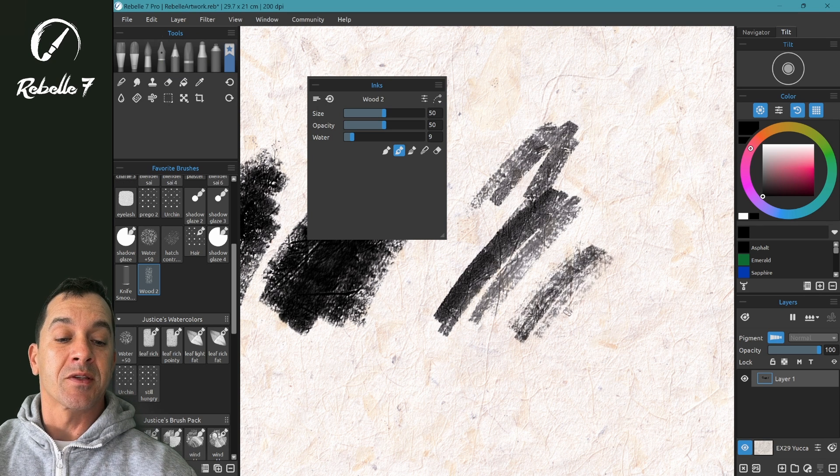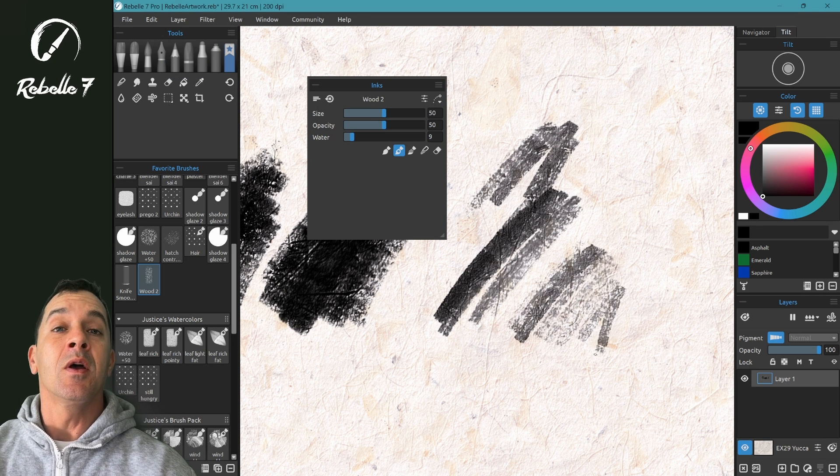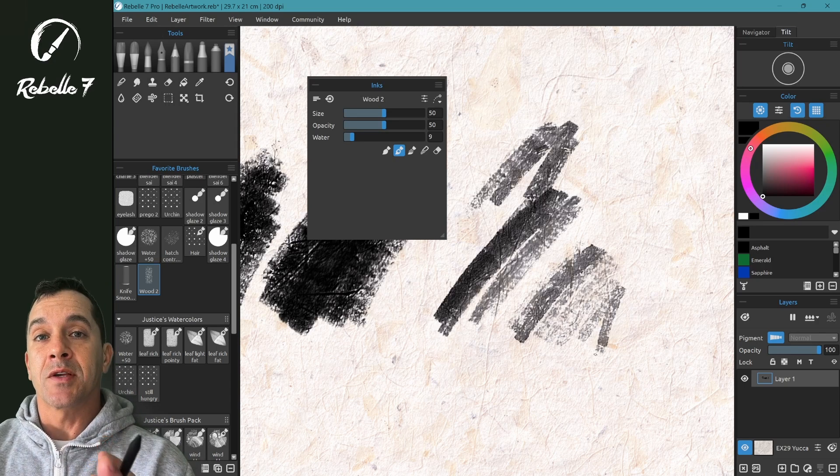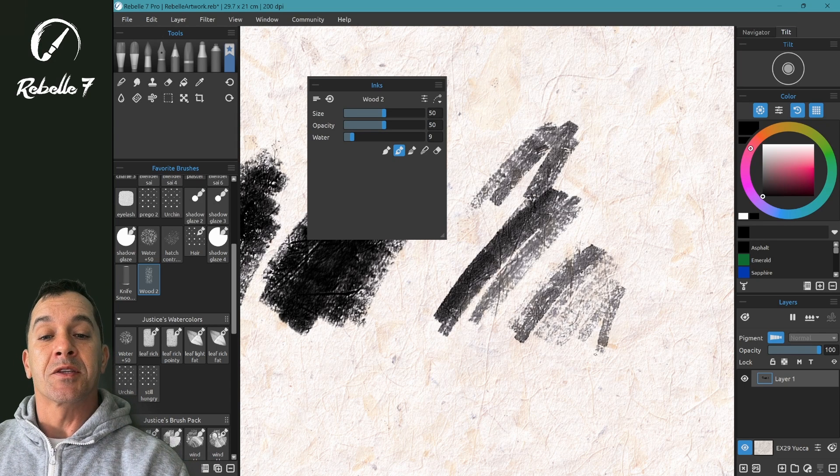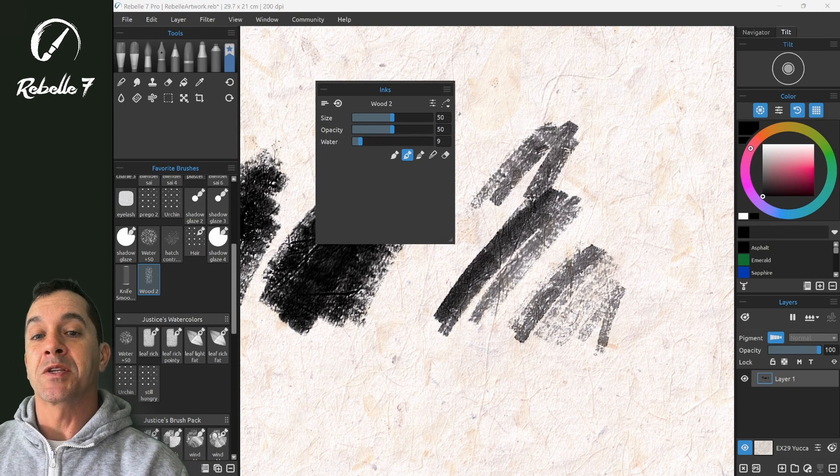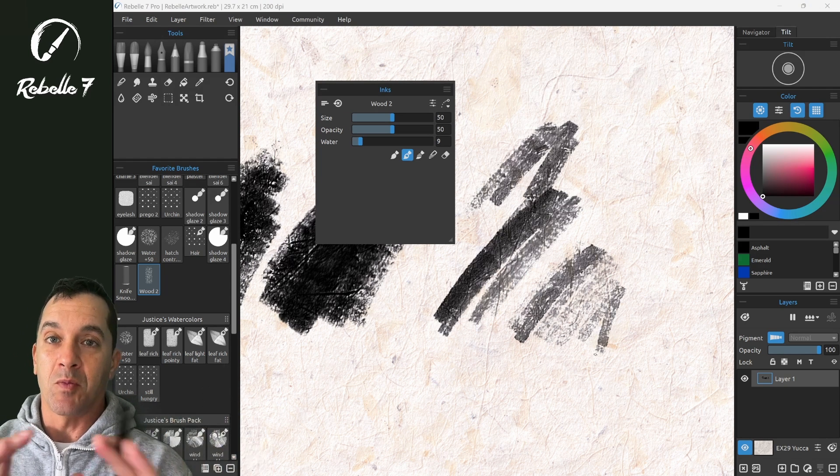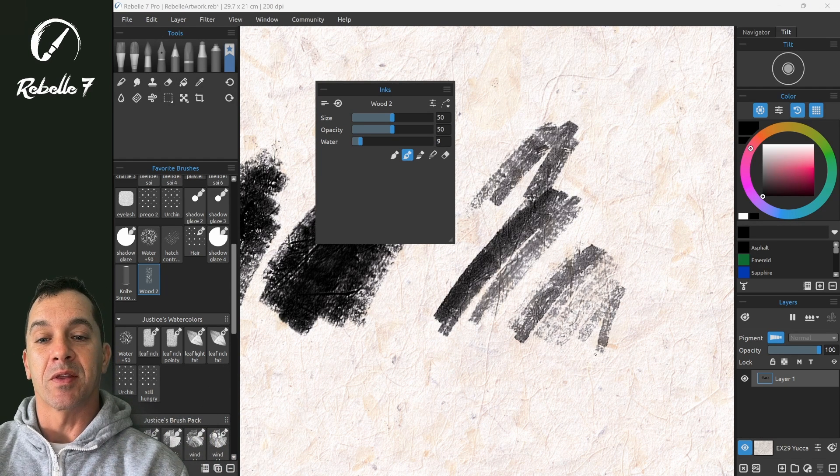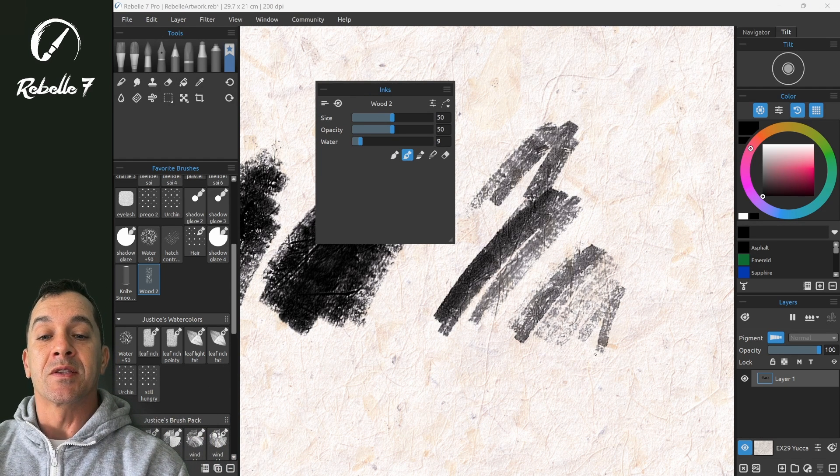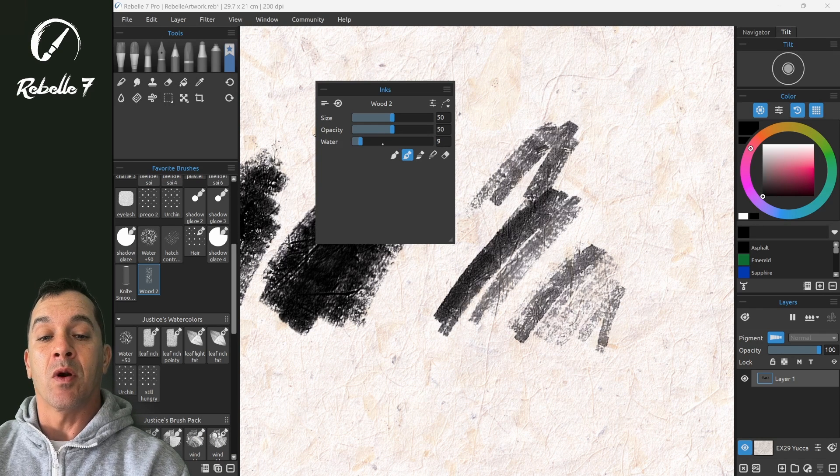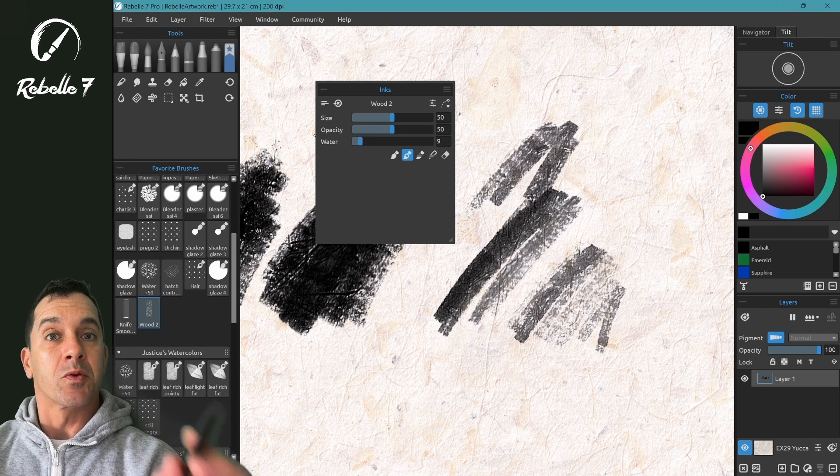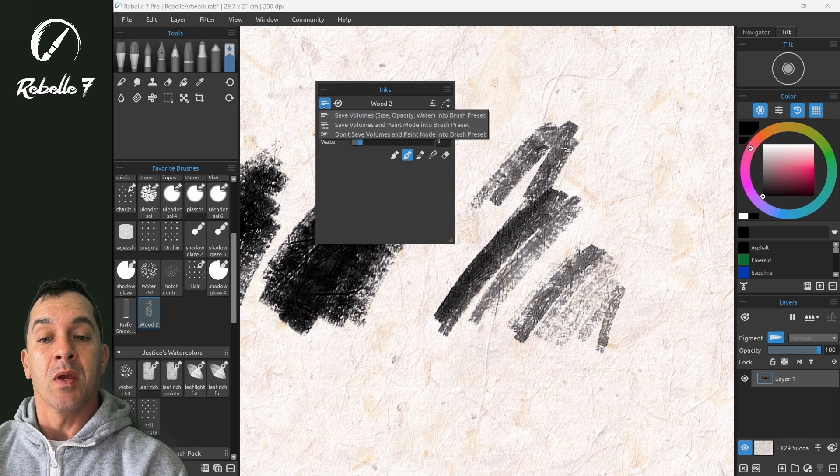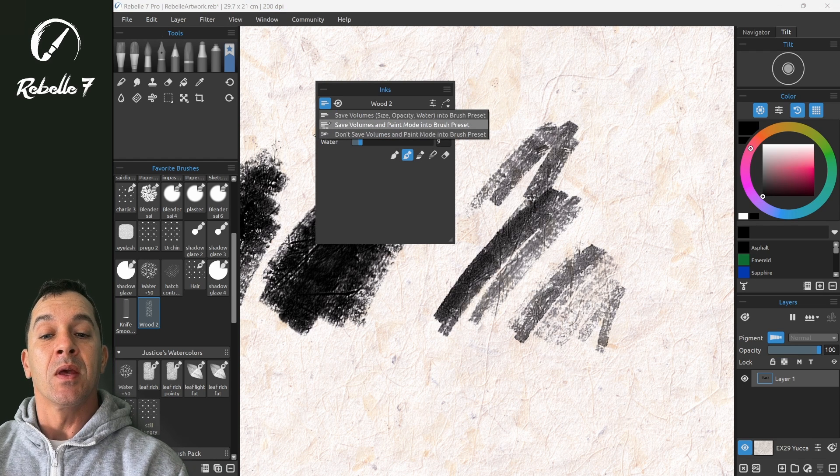Now, if this starting size right here is too small, in the next video we're going to adjust that in the brush creator and not in this properties panel. The brush properties panel, we want to keep this somewhere in the middle again to reiterate that. Now these settings size and opacity and water, these are all saved with the brush, which we'll talk about more in the next video right here: save volumes and paint modes.